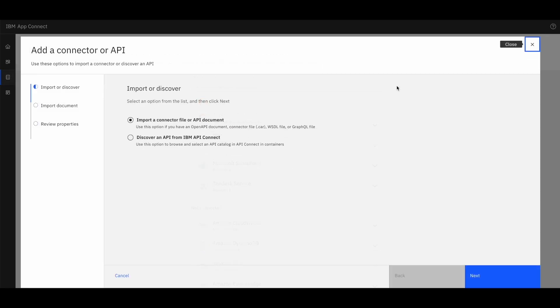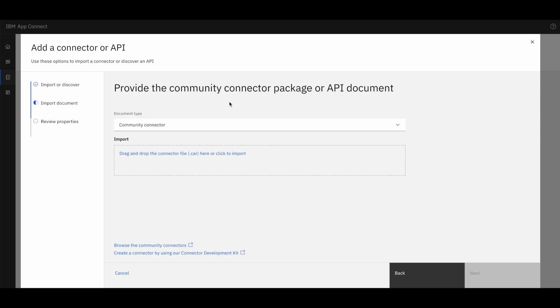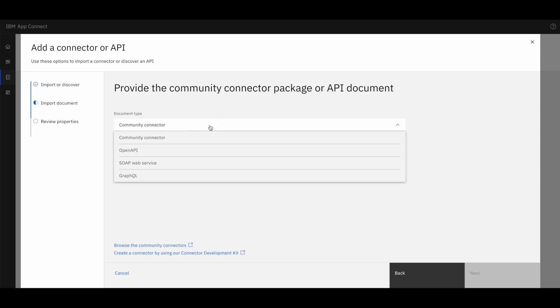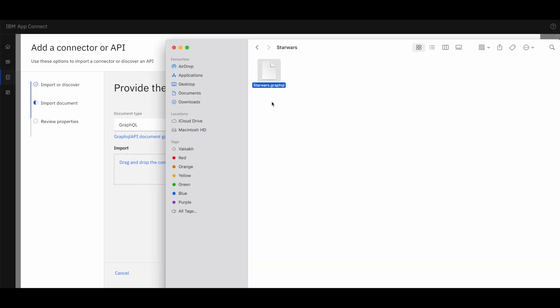After clicking the plus button, we are presented with the option for importing. We can import a file or API documents such as OpenAPI or GraphQL. Let's proceed with importing the Star Wars schema using GraphQL option.